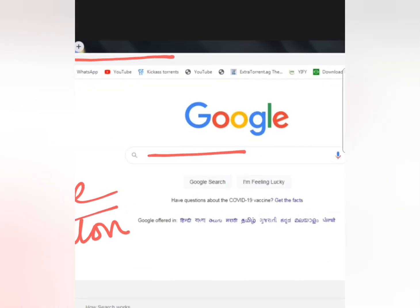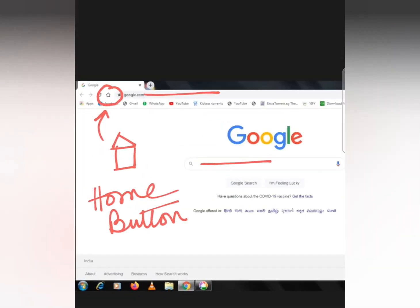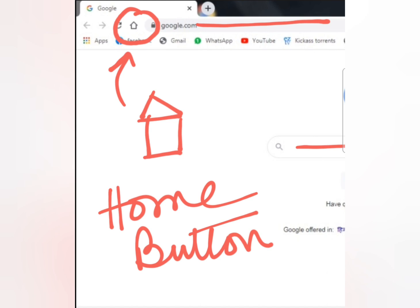Suppose we have written something in the address bar and we are searching for something, and we have gone deep into our search while surfing the web. Then we need to come back to this page again. Should we close everything and start again? No, it is not required at all — just by clicking this Home button, we can come back to this home page and start a new search.